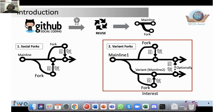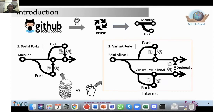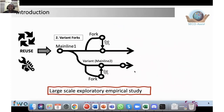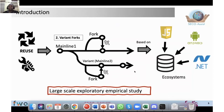Our focus is on variant forks because a lot of research has been done on social forks but very limited research exists on variant forks. Our study is a large-scale exploratory study on the reuse and maintenance practices of variant forks, based on three large ecosystems: the JavaScript ecosystem, the Android programming ecosystem, and the .NET programming language.